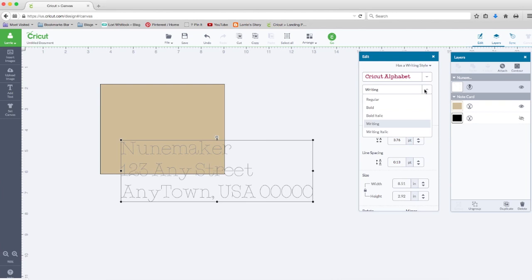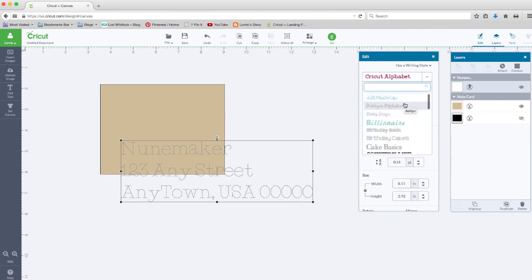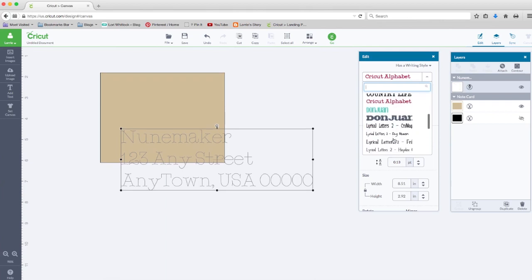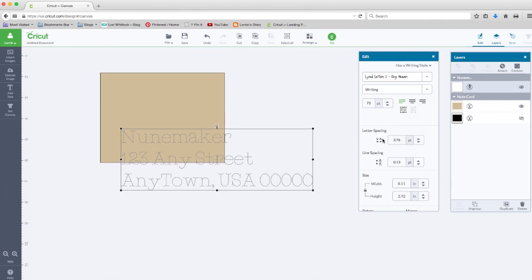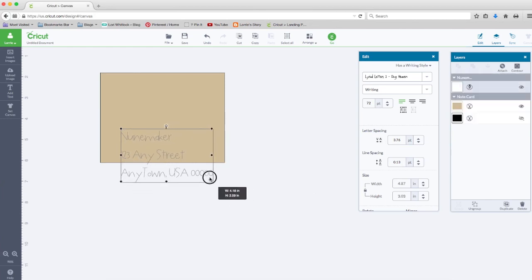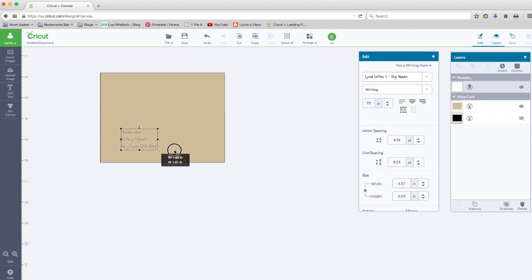That will give me a list of fonts in this upper menu that have a single line writing style. I'm going to use lyrical letters. I'm going to use my control handles and make this a little bit smaller.